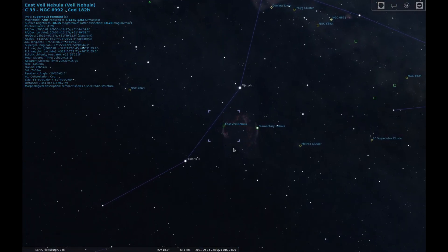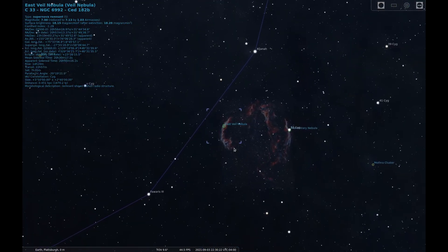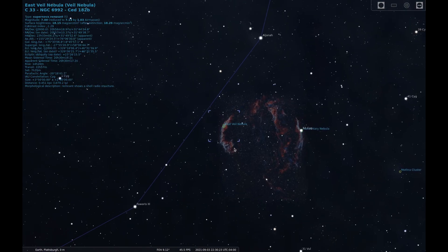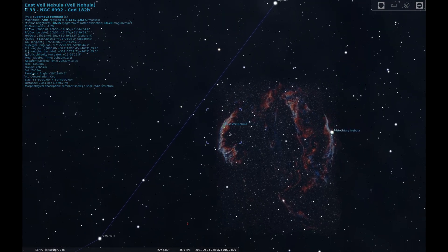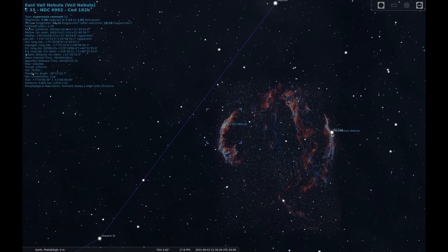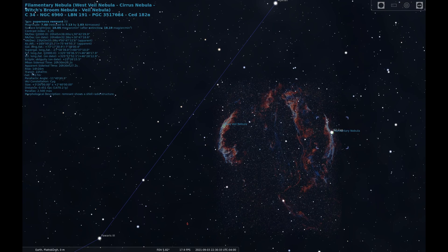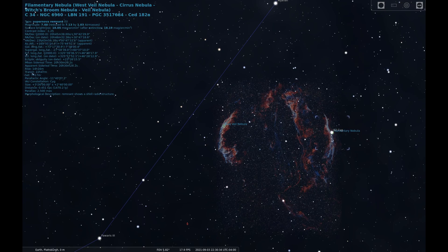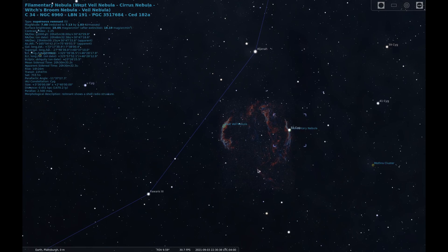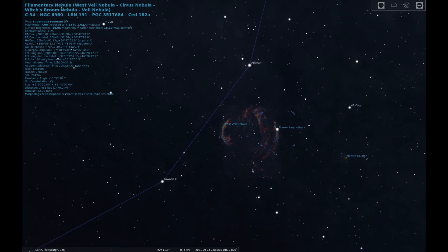The source of these nebulae is from a star 20 times more massive than our Sun that exploded between 10 and 20,000 years ago. It is thought that the star's explosion would have been as bright as Venus, invisible during the daytime. It is estimated that this nebula is roughly 2,400 light years away.